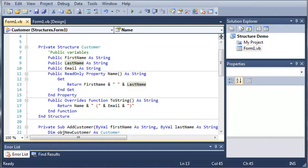Hello YouTube. Sam here from youtube.com/onlivegamer. In this tutorial, we're going to be finishing our customer application.